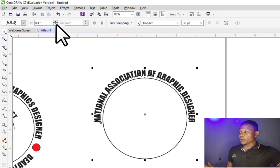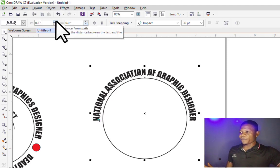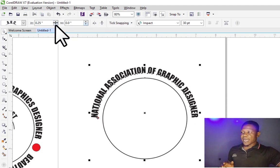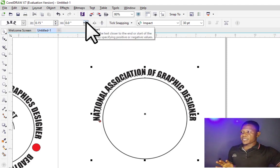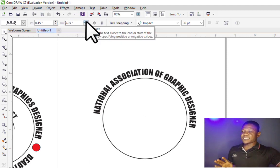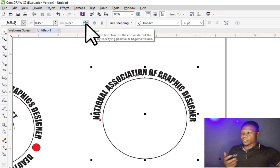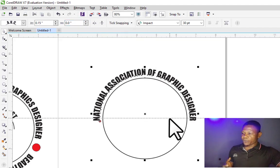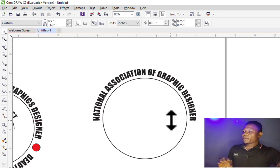If I click on Distance from Path you can increase it or reduce it — you can see this arrow here. If I click it, the text moves away from the path, and I can also reduce it so the text comes closer. With the Offset, you can see the text can rotate around the circle so I can position it the way I want.